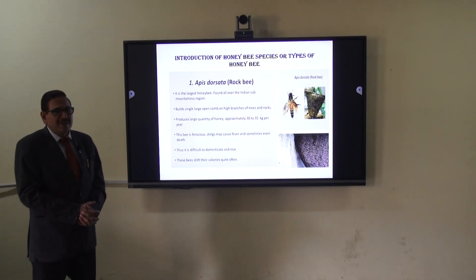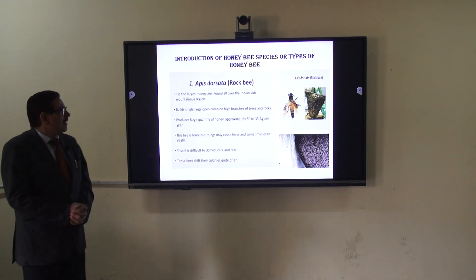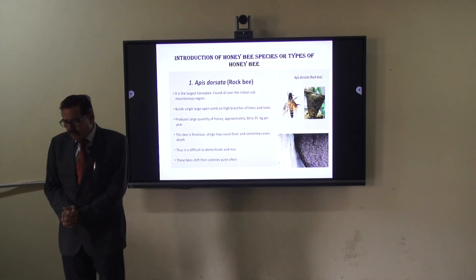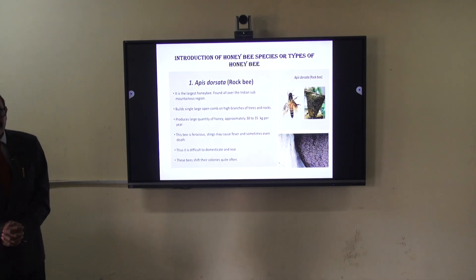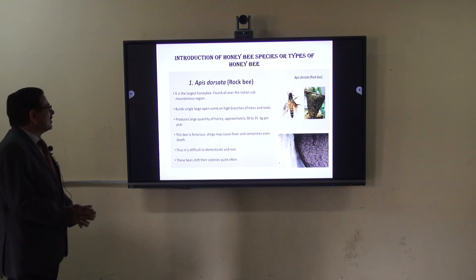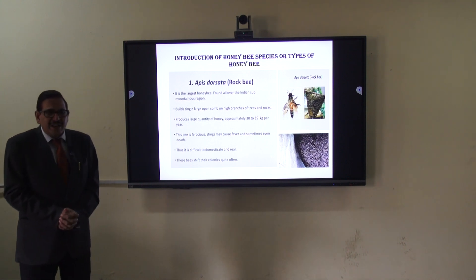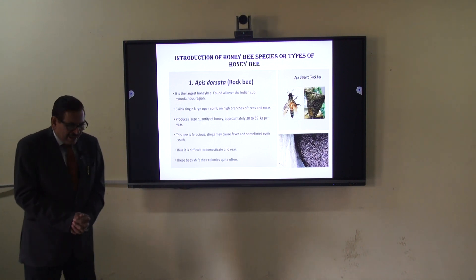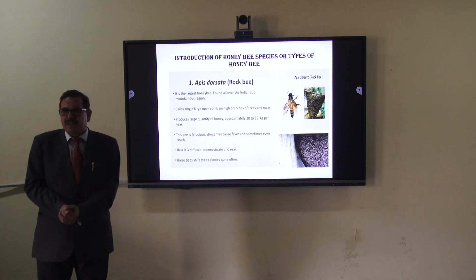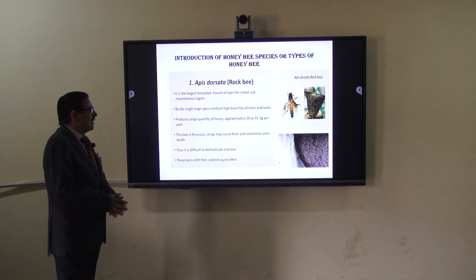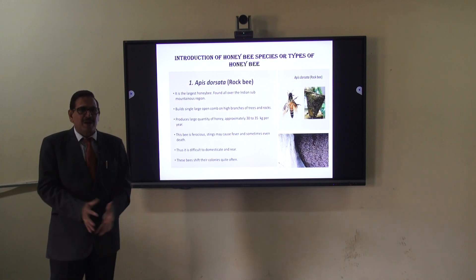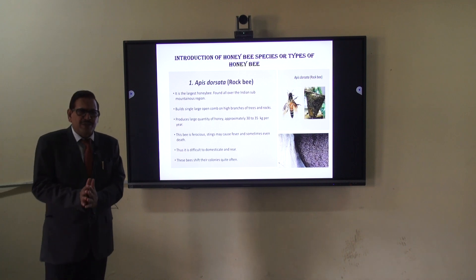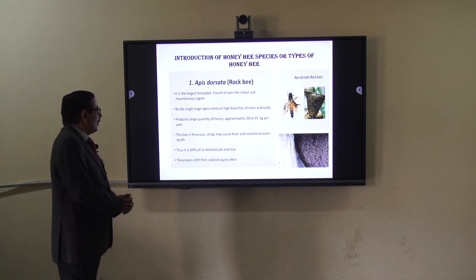Today we will discuss near about five types of honeybees which are involved in the production of honey and wax. The first is Apis dorsata, also known as the rock bee. Rock means 'padi,' so it is also known as the padi honeybee. This honeybee is the largest in size among all honeybees.